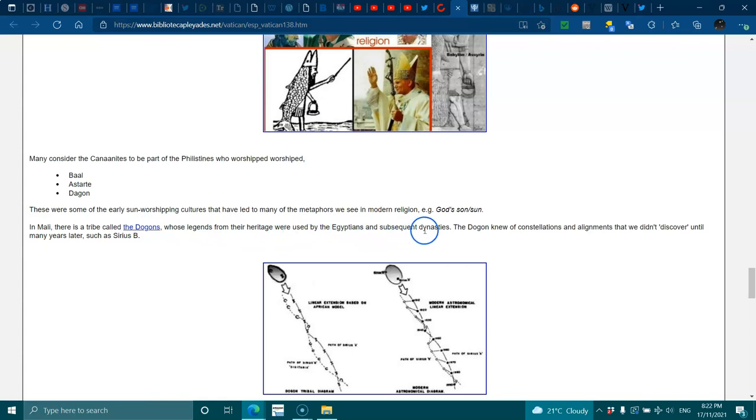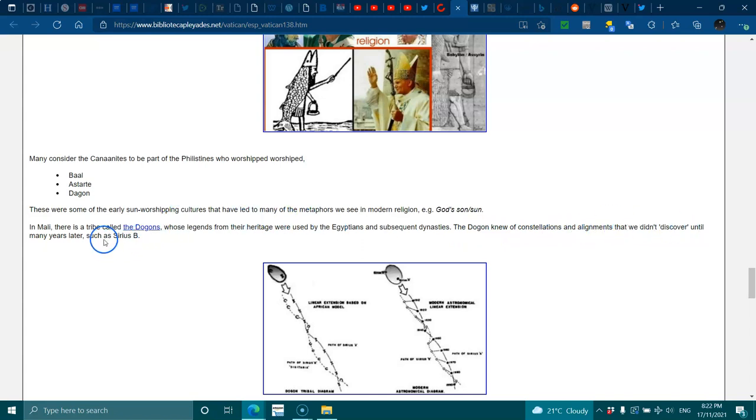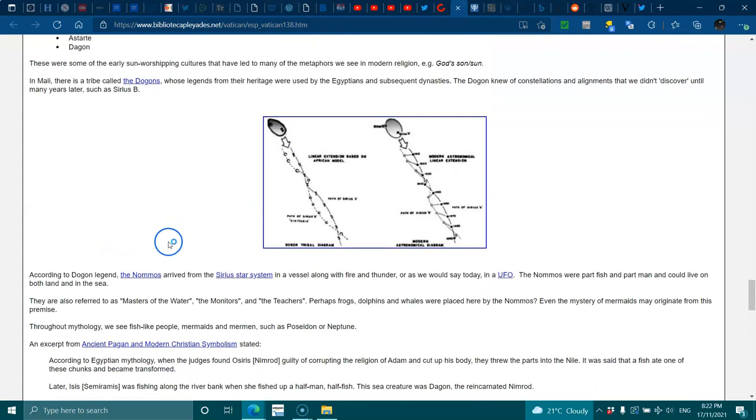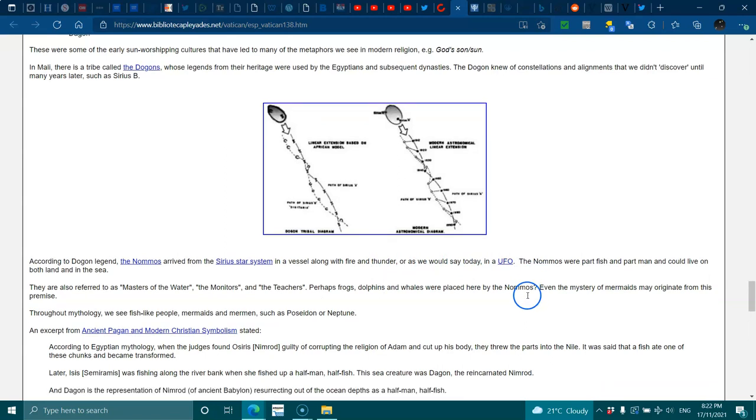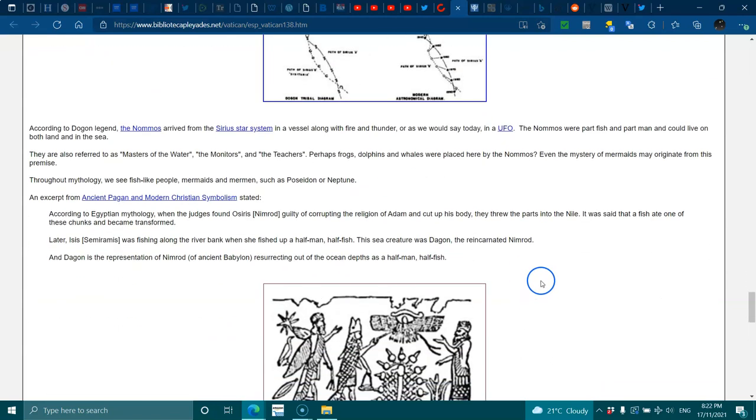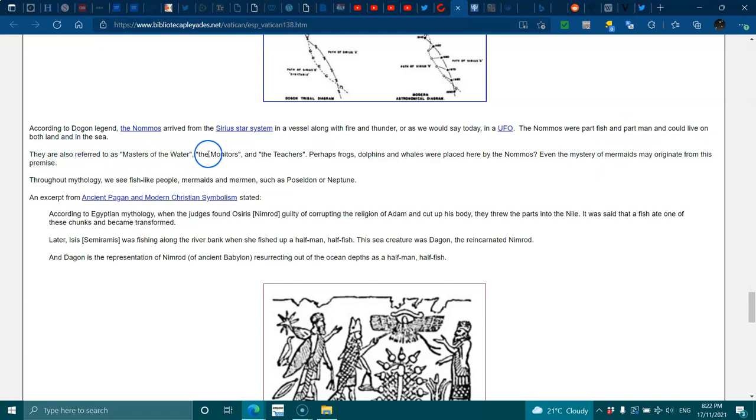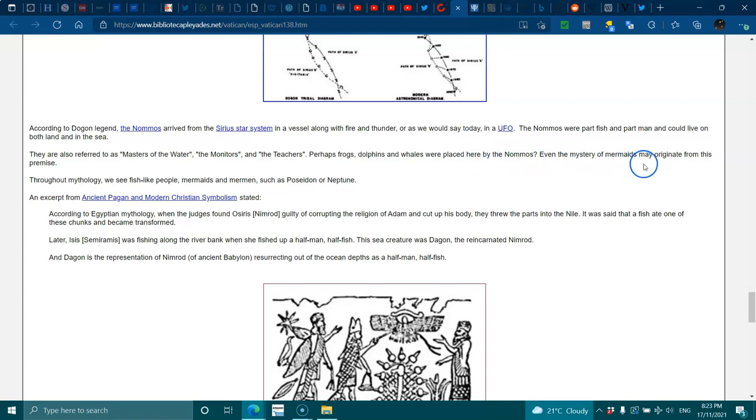There used to be a tribe called the Dogon whose legends from the heritage were used by the Egyptians and subsequent dynasties. The Dogon knew of constellations and alignments that weren't discovered until many years later, such as Sirius B. According to Dogon legend, the Nommos arrived from the Sirius star system in a vessel along with fire and thunder, or as we would say today, in a UFO. The Nommos were part fish, part man, and could live on both land and sea. They were often referred to as masters of the water, the monitors, and the teachers.